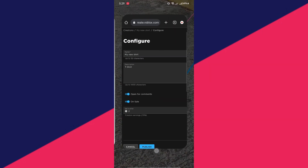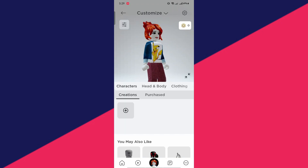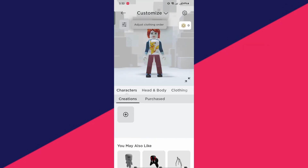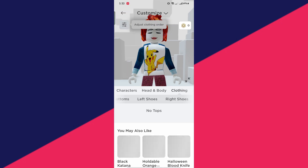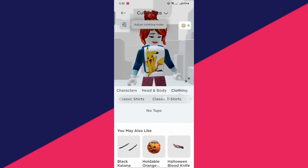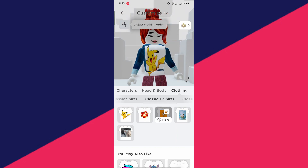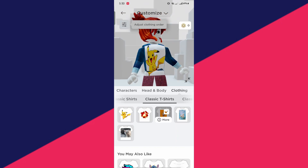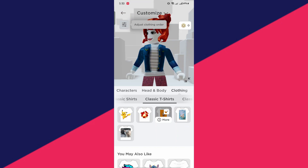And then if you want to use the t-shirt, simply go back to the Roblox application, press customize, press clothing right here. And then just scroll over to the right in classic t-shirts. Then just press your t-shirt. If it doesn't work right away, just simply press it again until it appears.